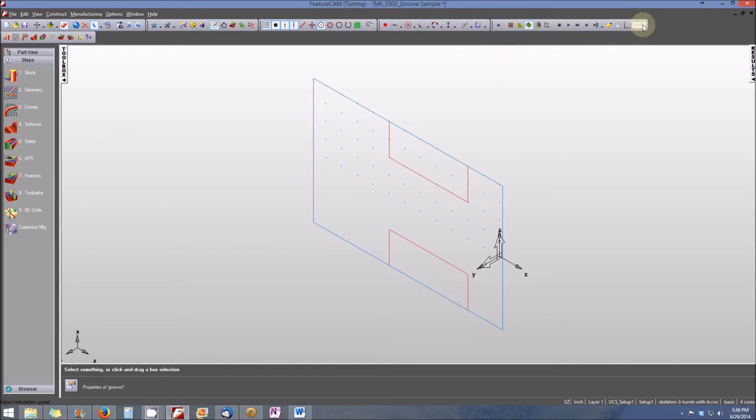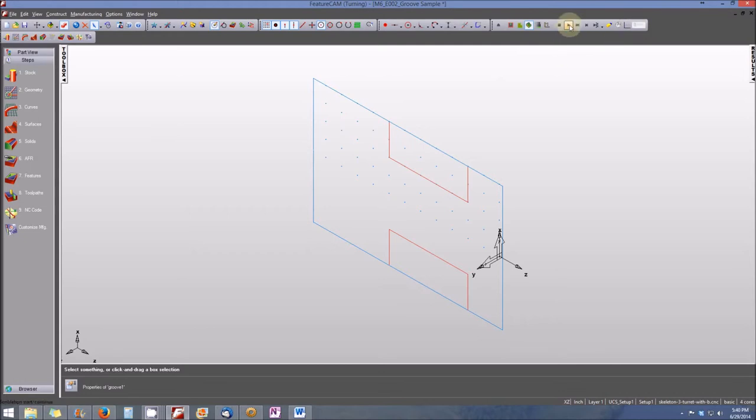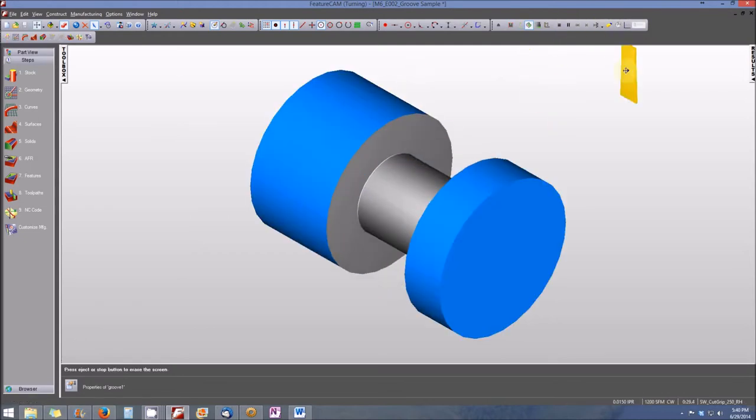Then we'll run the simulation. Now you'll see the 3D solid with both the roughing and the finishing passes being represented.